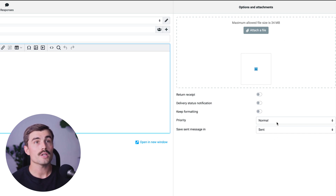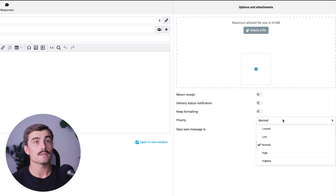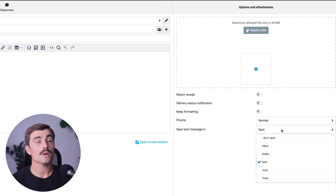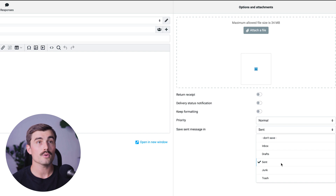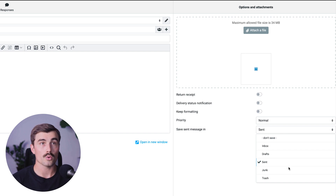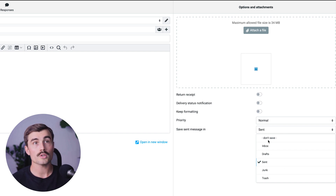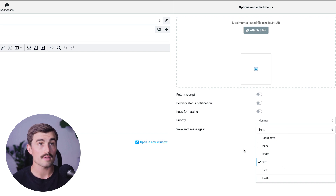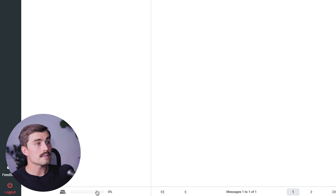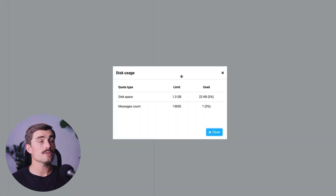You can change the priority of your email — lowest, low, normal, high, or highest. You can also select where you want to save your sent messages, whether that's the sent folder, drafts, junk, trash, or inbox, or you can choose not to save it at all. Down in the bottom left corner you can see how much storage you have — each free email plan comes with one gigabyte of storage, and we've used 0% of that.